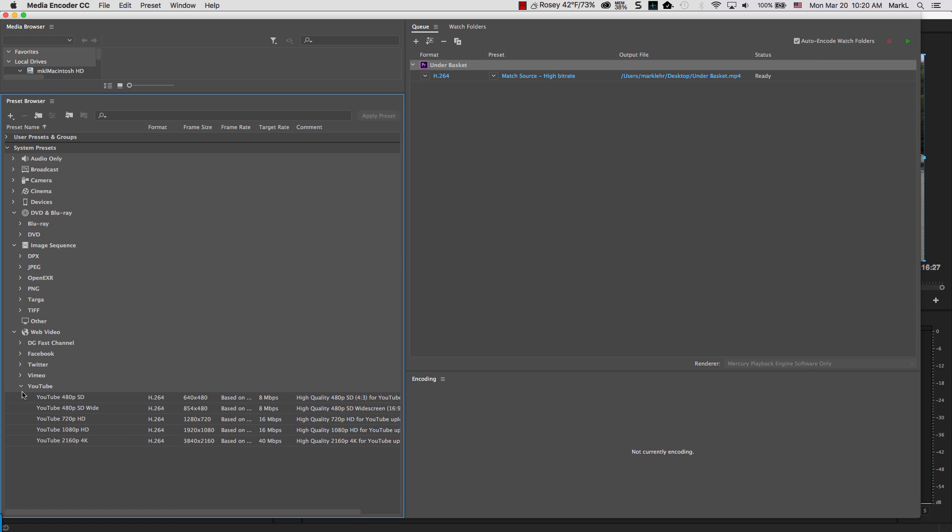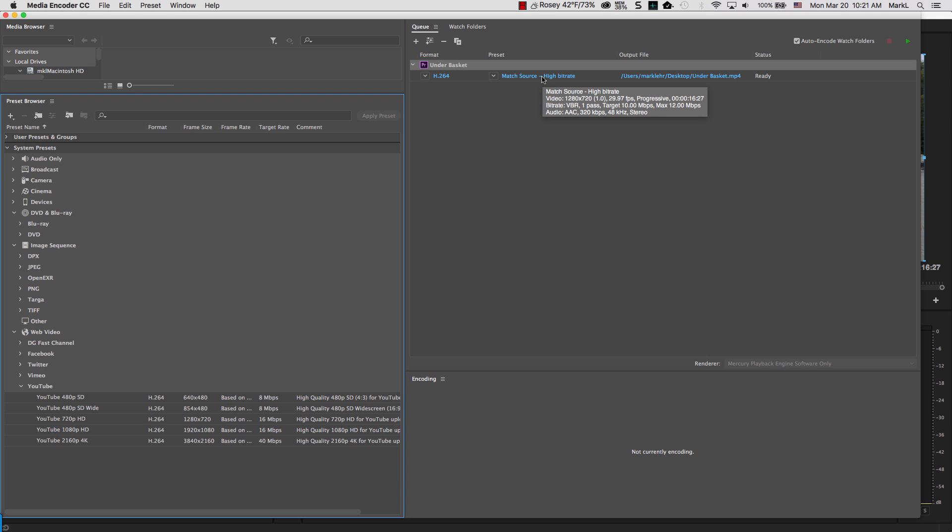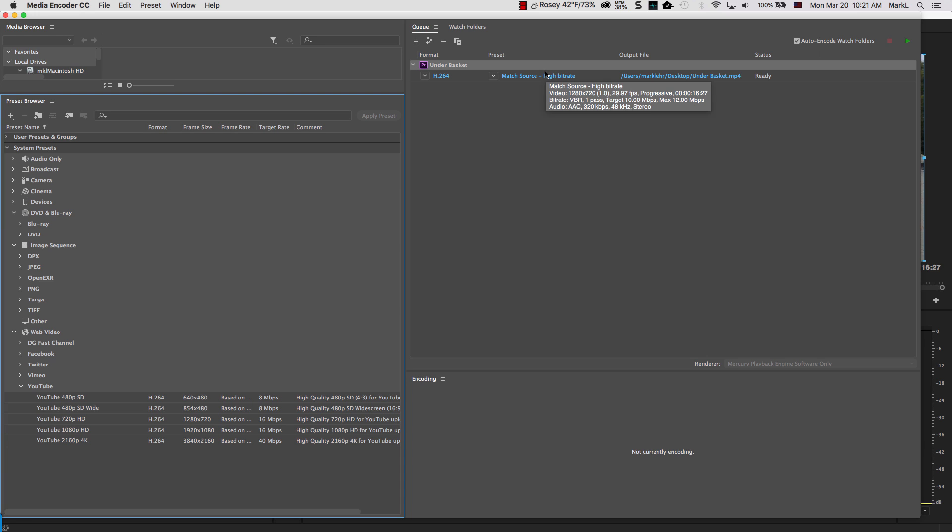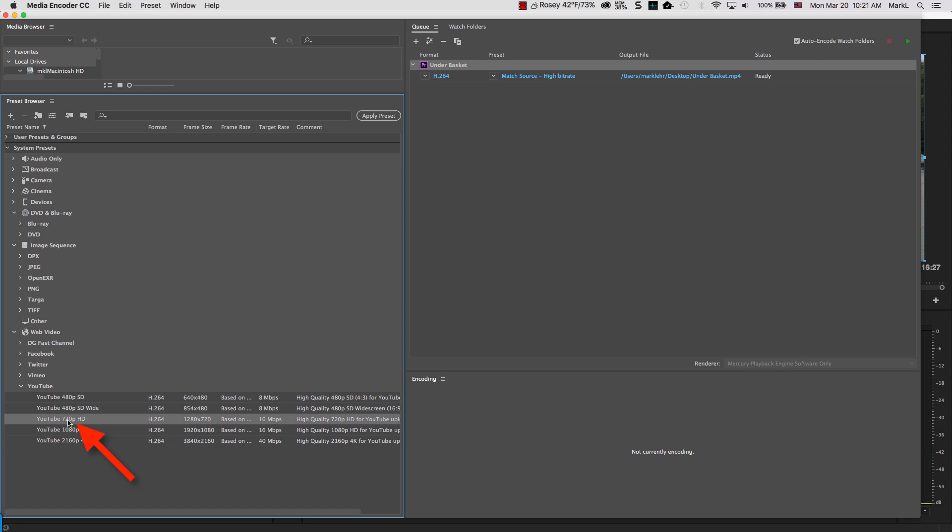So I want to output this out, a copy to be used on YouTube. I'm going to come back over here, I'm going to hover over this little icon that says my preset. This is telling me what the video was edited at back in Premiere. And I can see it was a 1280 by 720 size image. So I'm going to match that. I'm going to come over here and I'm going to pick 720 YouTube. I'm going to double click.